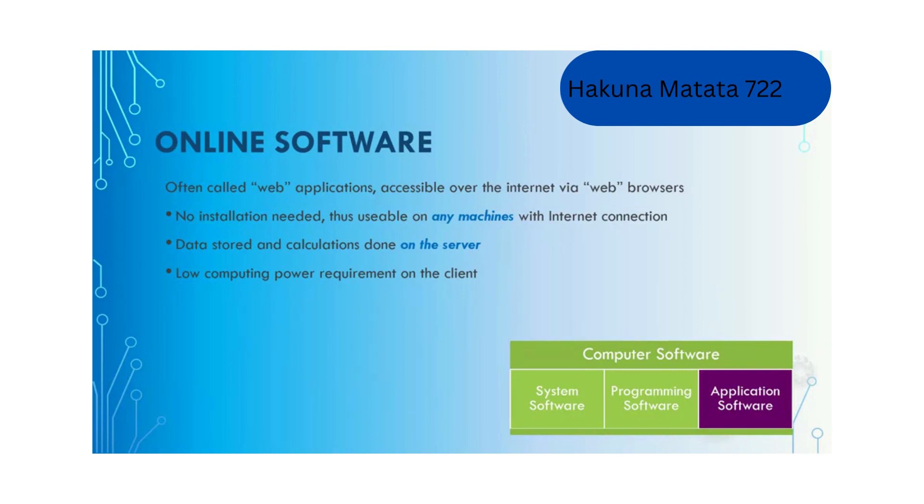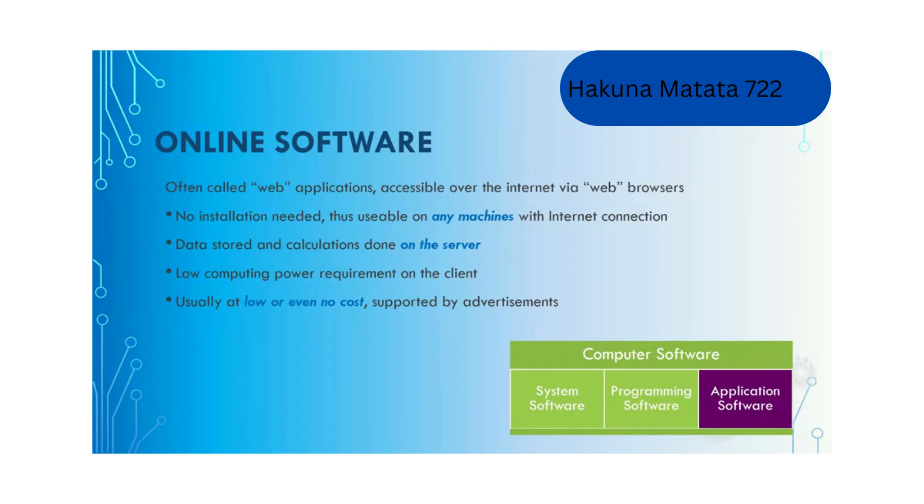Web applications require low computing power on the client side. They are usually available at low or even no cost because they are supported by advertisements. But of course, since you are putting things online, there are always security and privacy concerns.